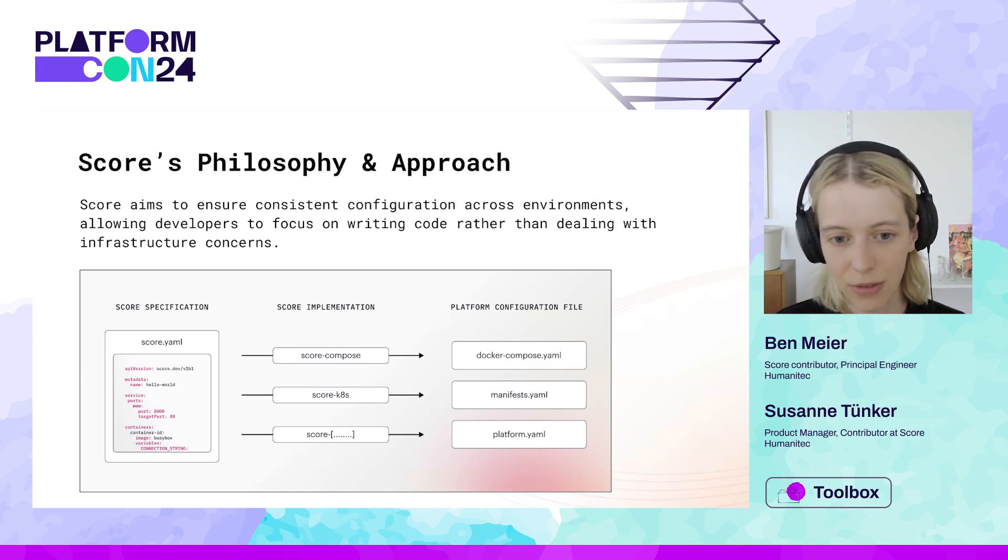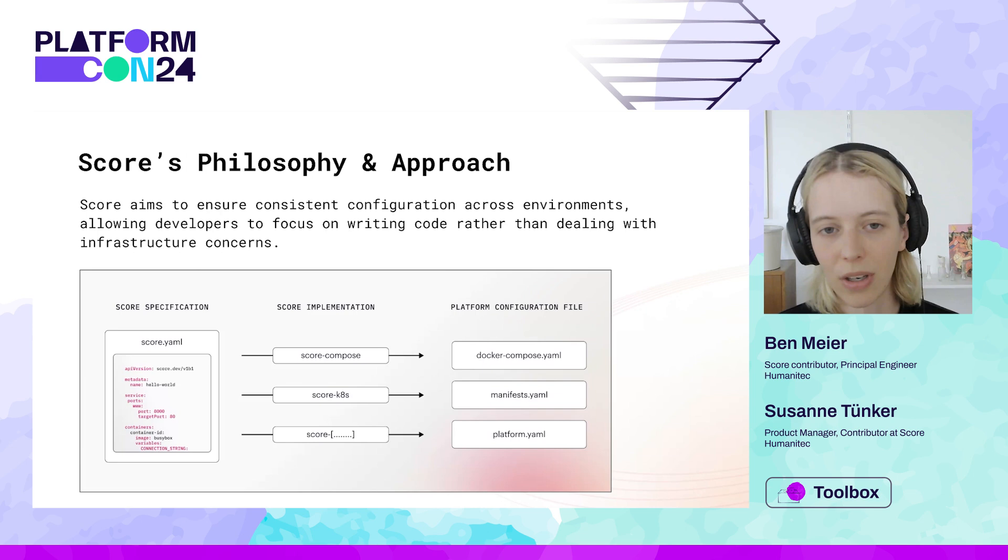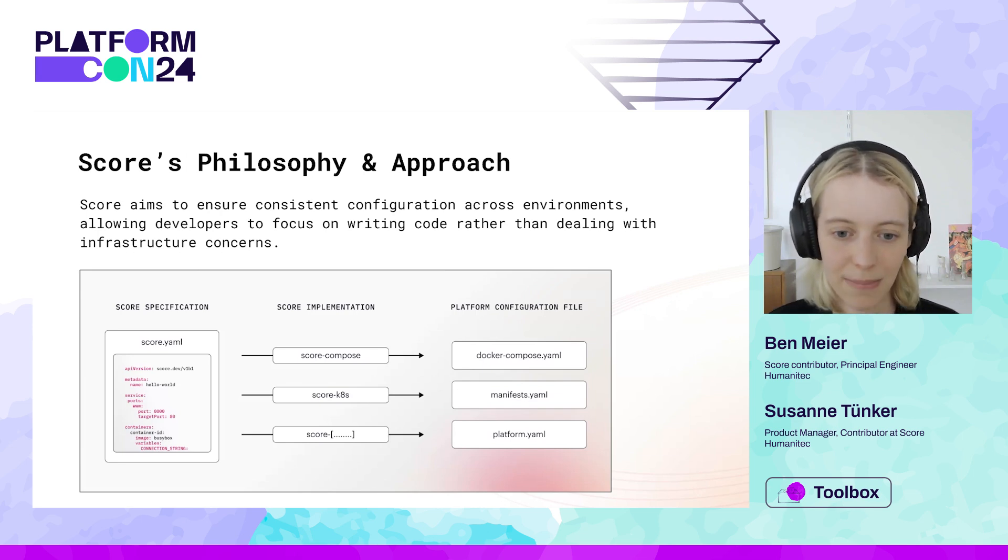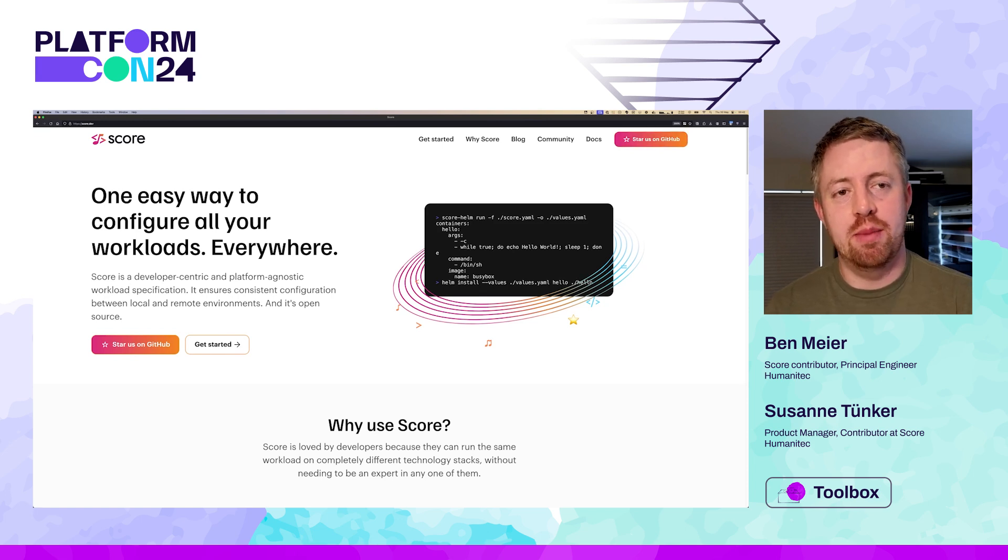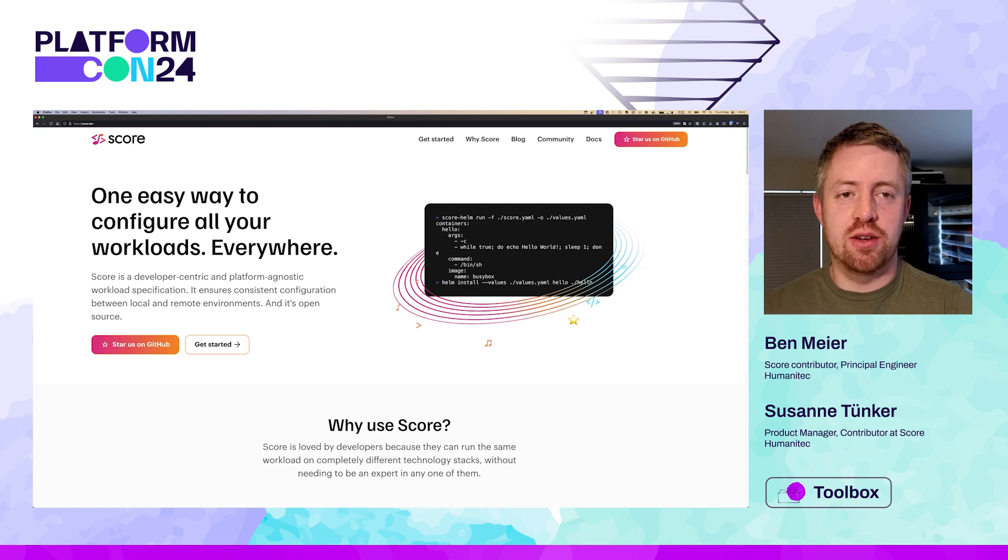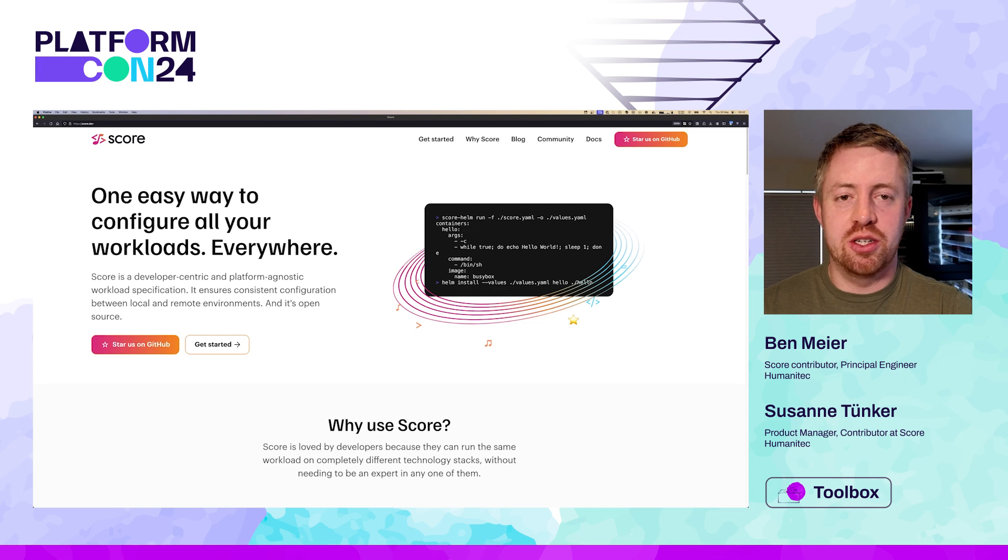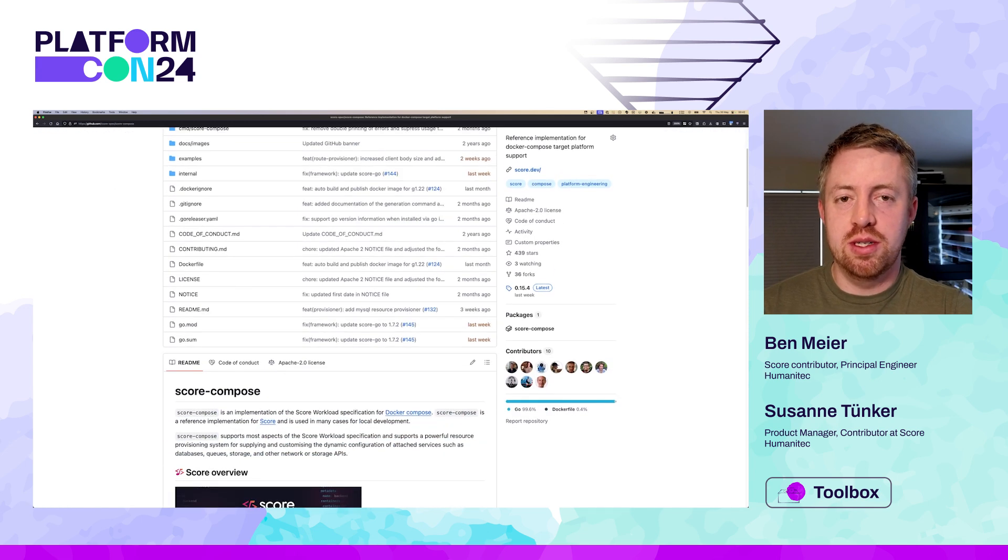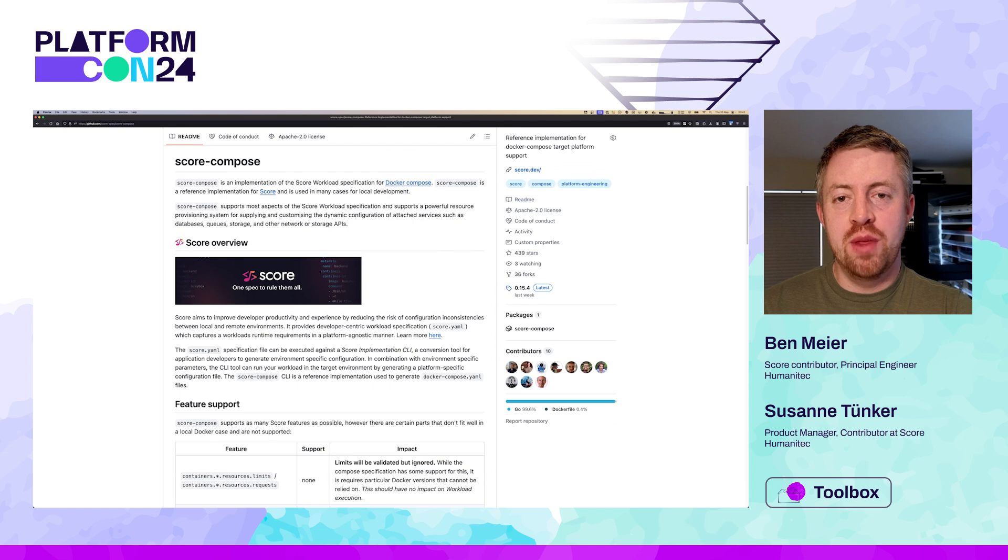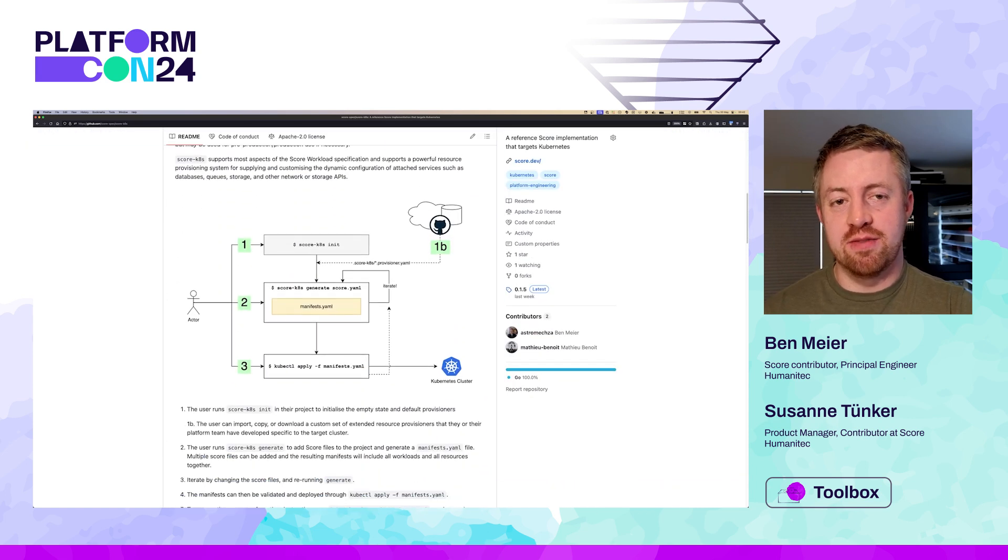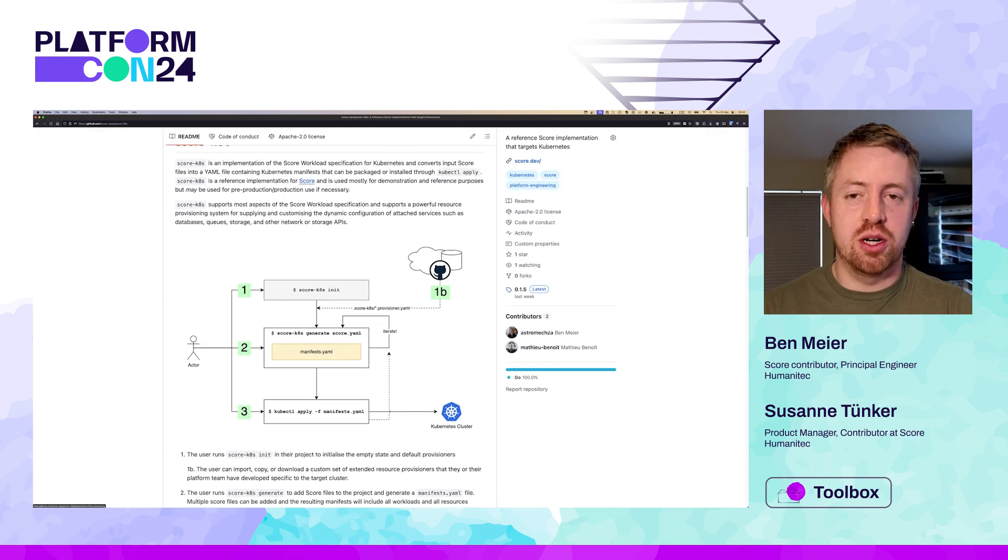And with that, I would hand over to Ben, who is going to quickly show us how all of this looks in practice with our two reference implementations. Thank you, Susanne. Let's look at how SCORE can be used to deploy the same application with resource dependencies into two different runtimes without changing the workload specification at all.